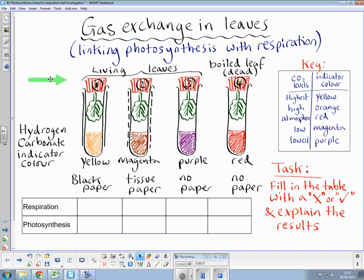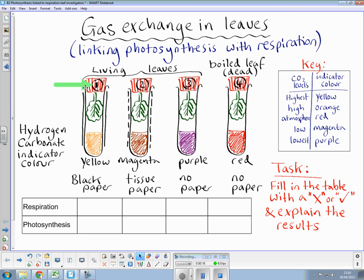Here we have a classic investigation linking photosynthesis with respiration. As you can see, we have four boiling tubes. Each have a leaf inside, and they have been stoppered with a bung, as you can see here, and the numbers are all along the top.